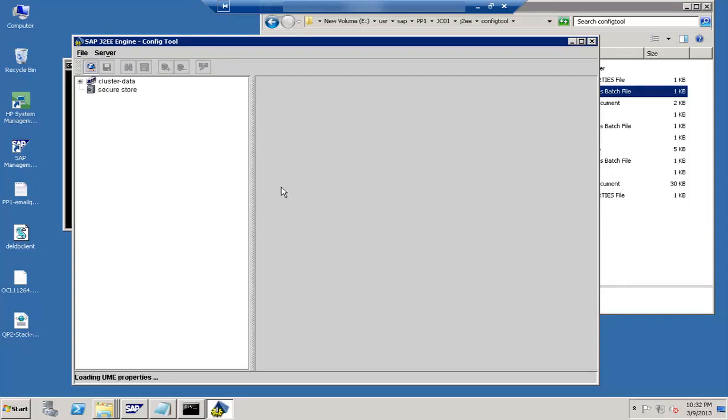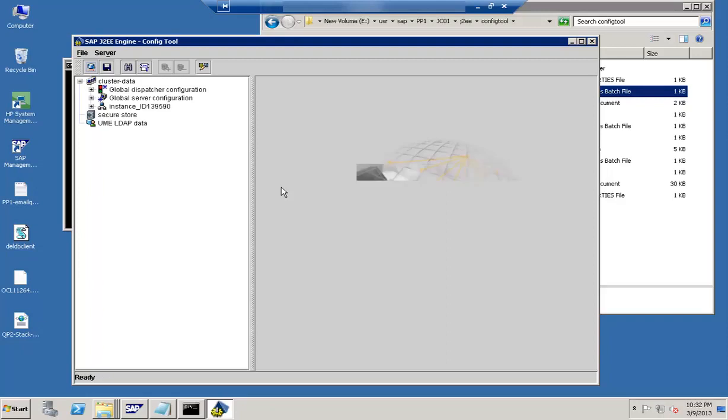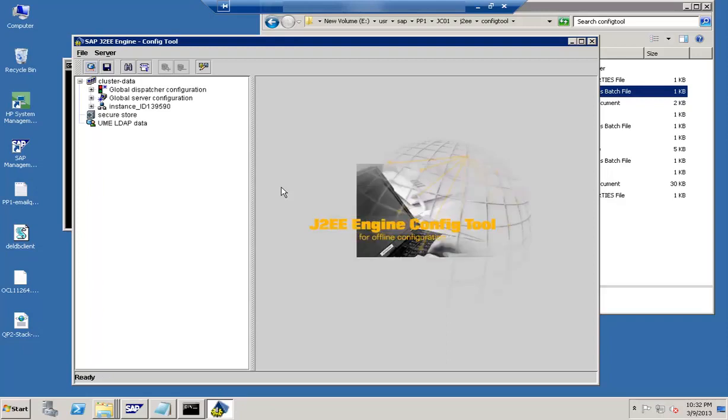Here you are seeing that this is straight away directly connecting to the database without supplying the username and password. So that is a slight difference from the visual admin which required to supply the password. Next thing is this particular tool. If you make any changes it requires a restart. In visual admin it was like dynamically the changes were reflected.